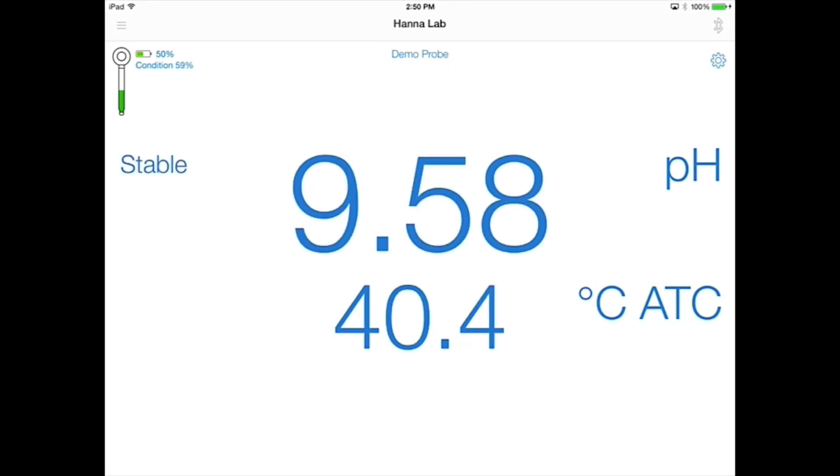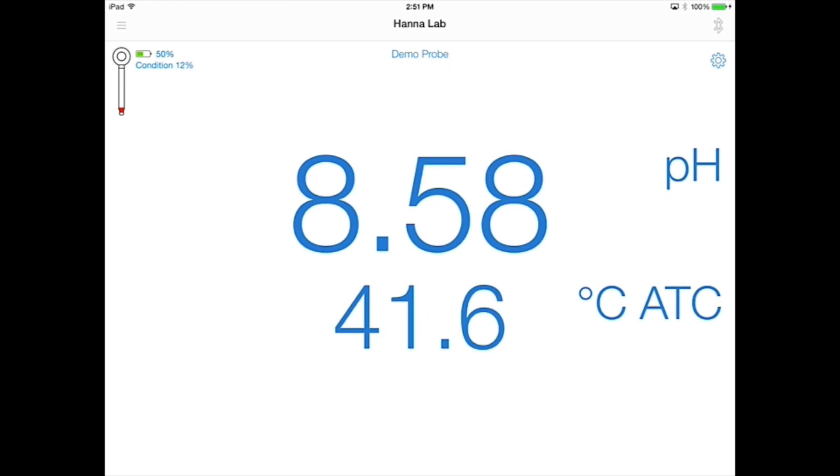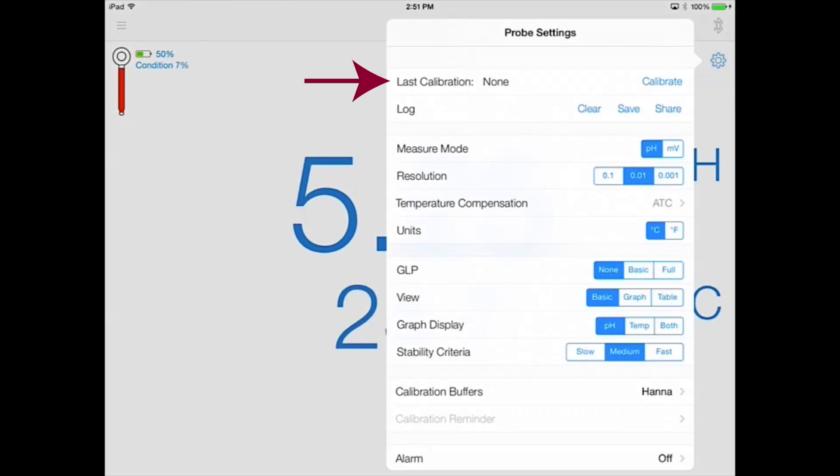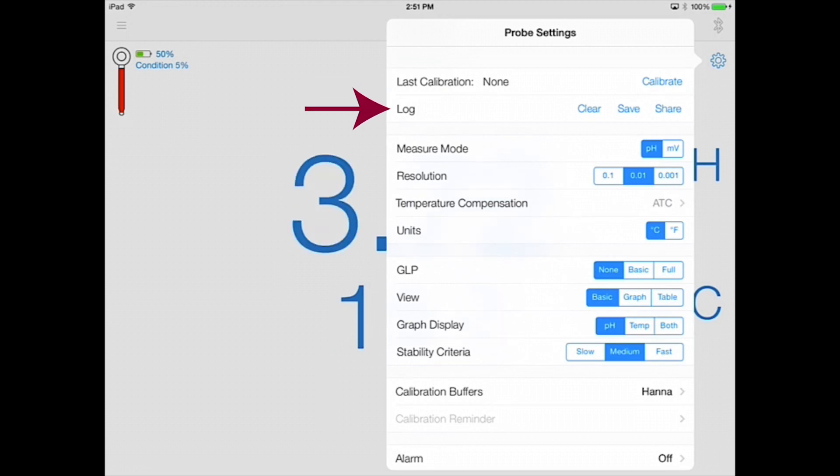When the reading is stable, the stable field will appear. Tap the gear icon in the top right corner of the measurement screen to access the probe settings menu. This is where you'll calibrate your electrode and save and share the data log.